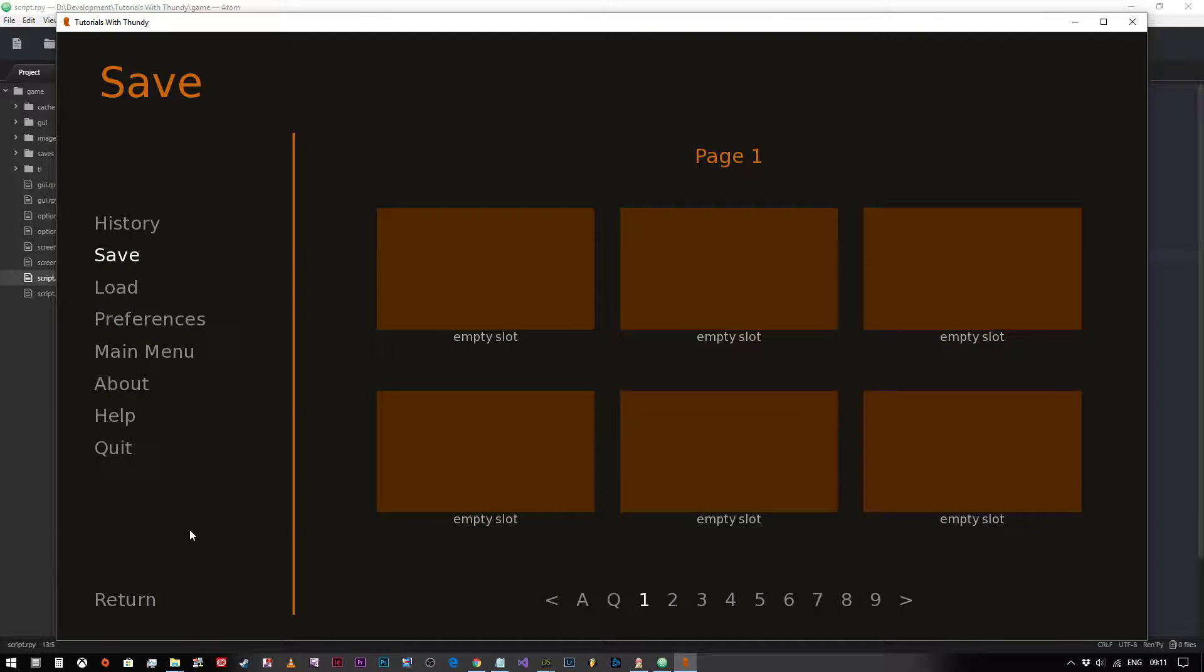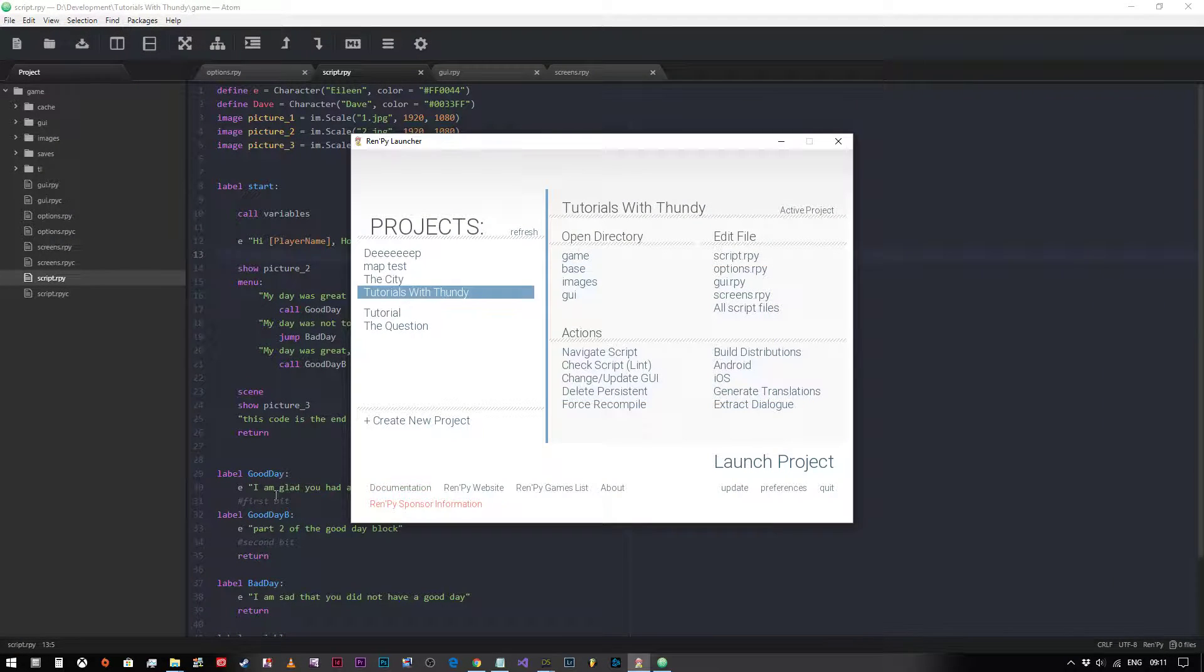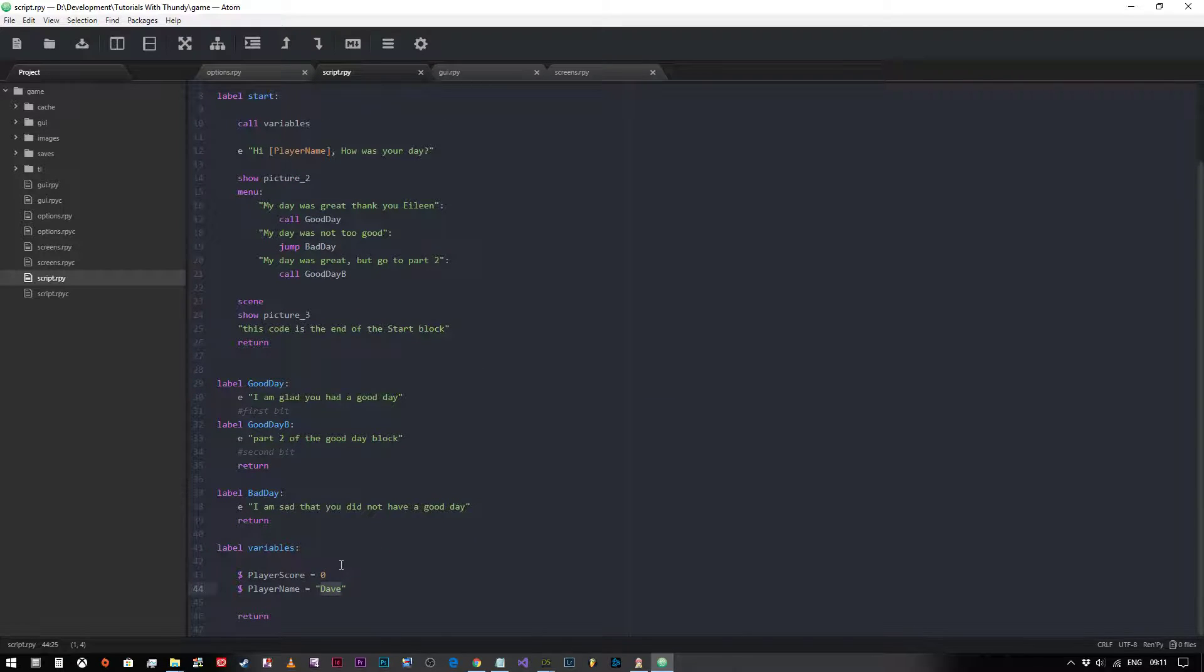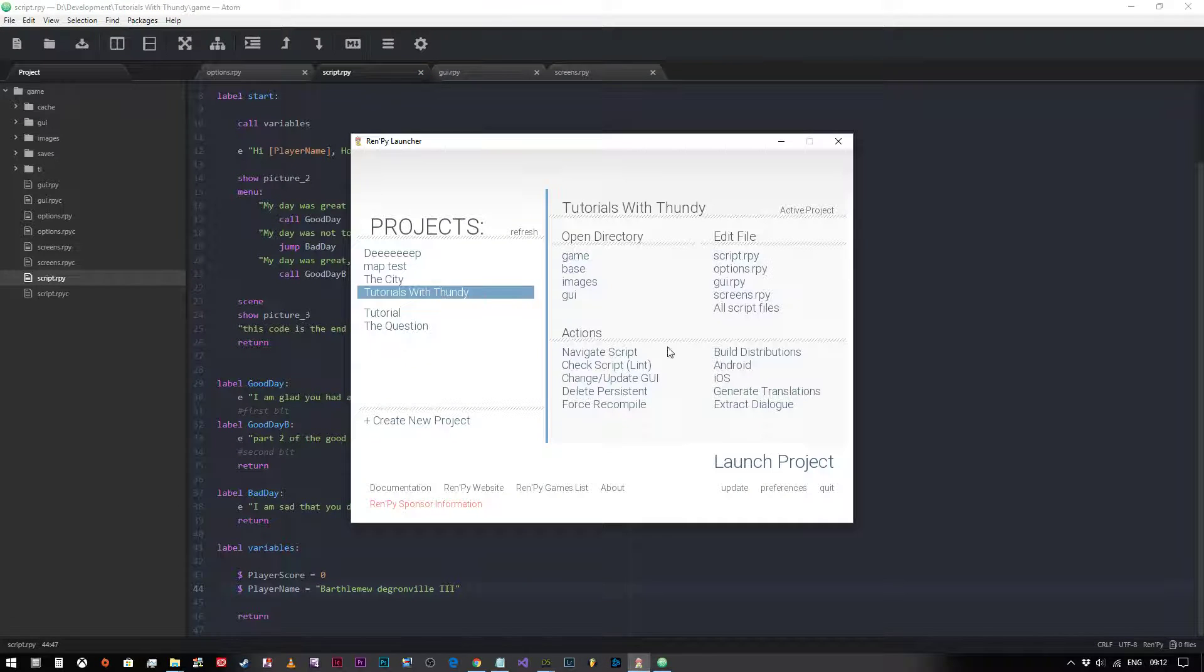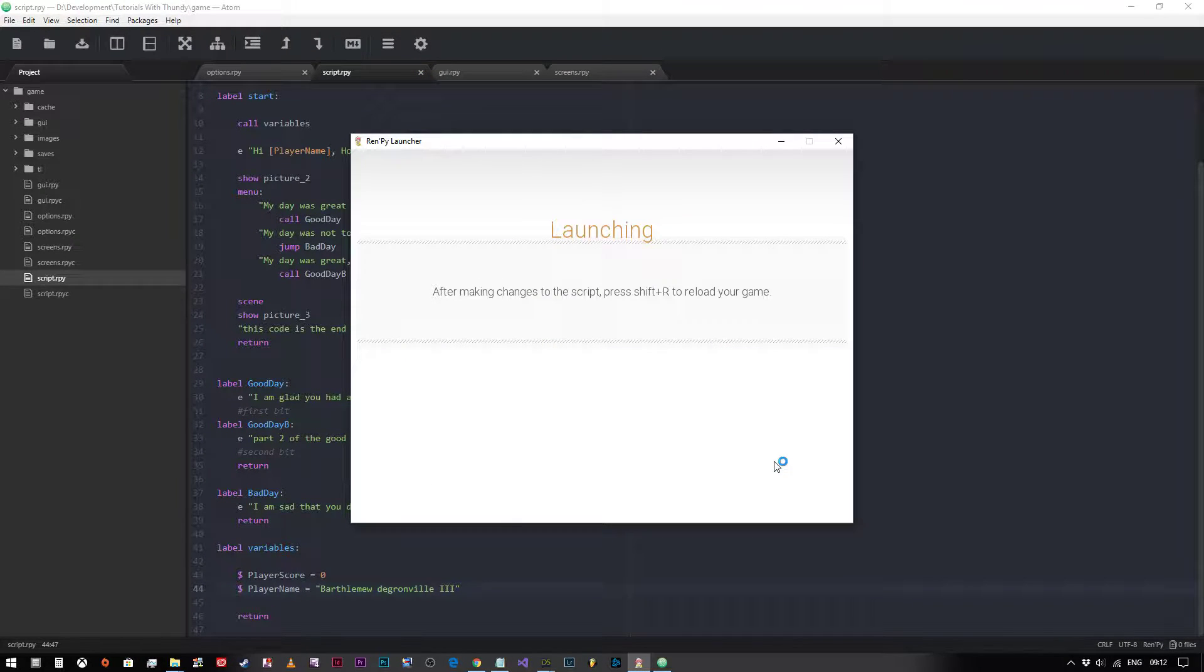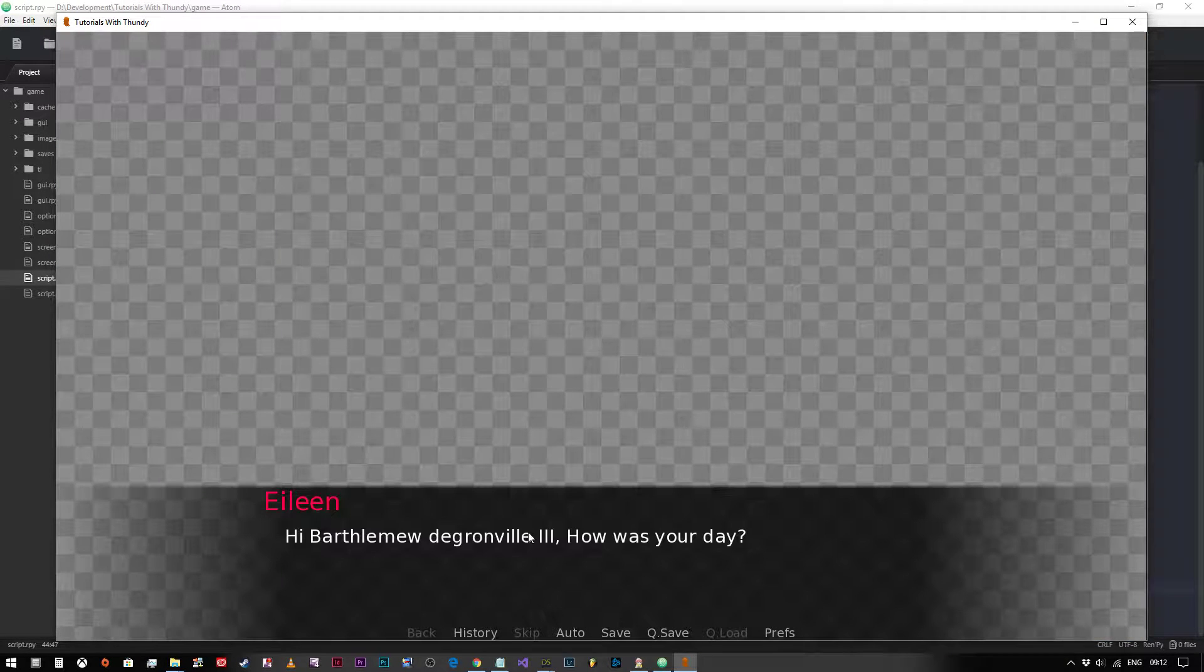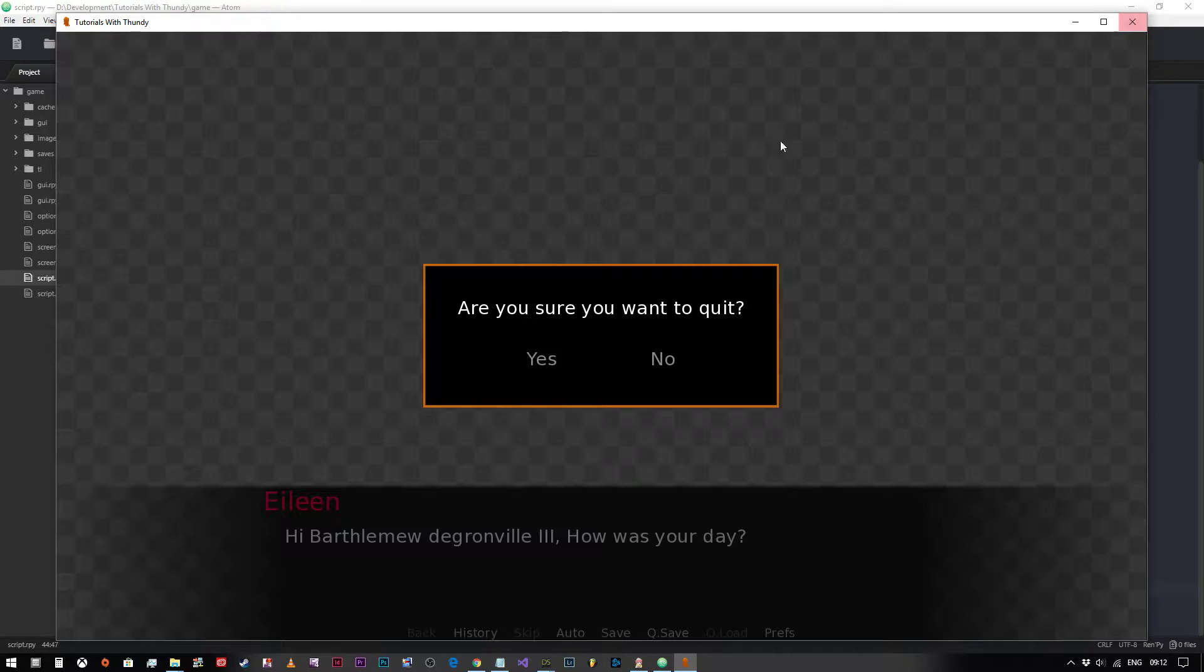So as far as the player is concerned, they don't see anything different there because the player name is Dave. But if we quit, we can change the player name to whatever we want, so we can call it Bartholomew de Granville the Third. Let's save that, we go back in, we launch that project. Start. Now as you can see, hi Bartholomew de Granville the Third, how was your day?